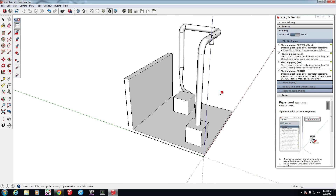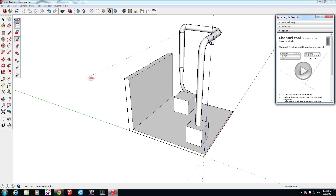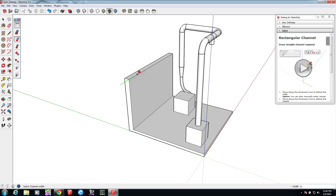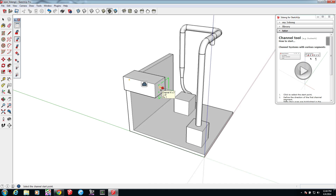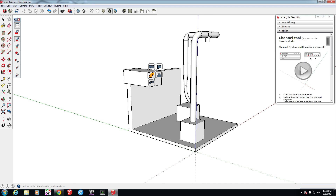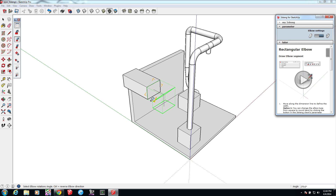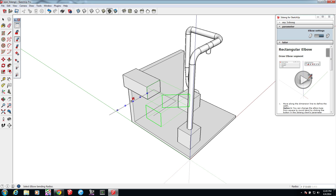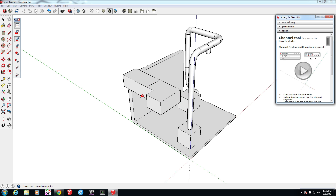One more tool we have to cover briefly — let's click on the channel tool. Just like the pipe tool, you'll go through a series of clicks to draw your channel. First we'll pick a straight channel, then use the ruler interface to pick a width, and go through the same thing to pick a height. The next click is for length, and you're done. Similar to the pipe tool, click on a pin to continue drawing an elbow. Instead of the protractor interface, you can hover over and click on the arrows at 90-degree increments to pick the elbow rotation angle.